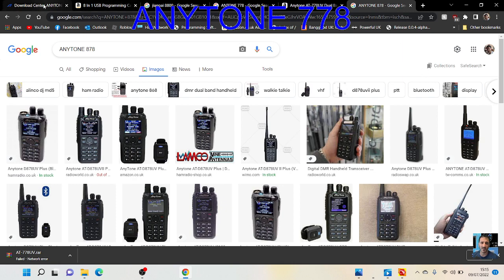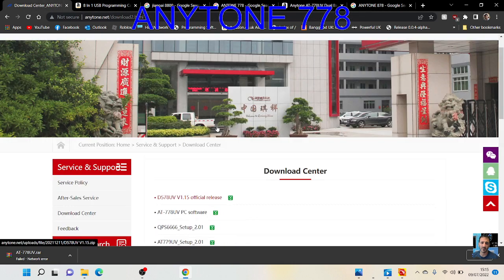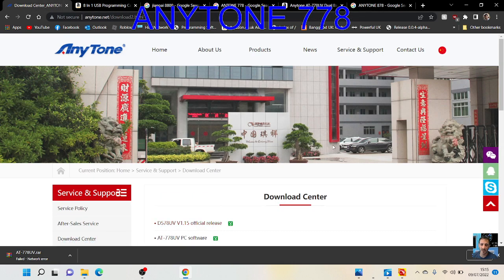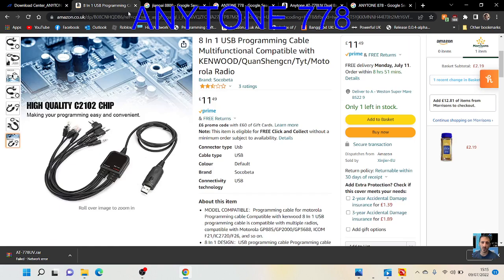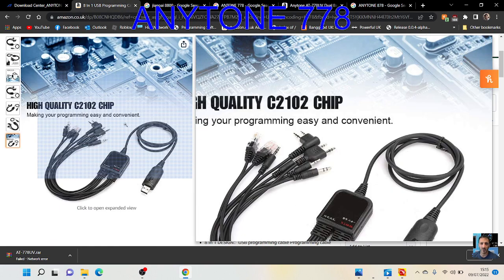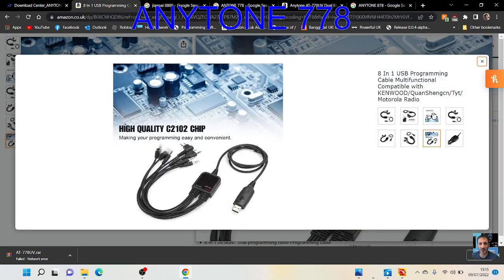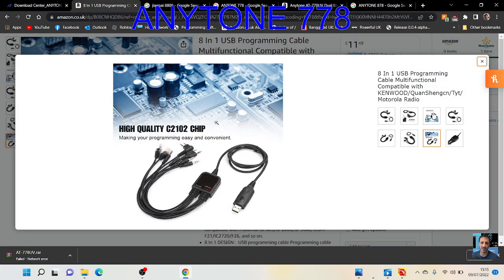So 73, thanks for watching my channel. All the links will be in the description. Catch you on air. Please remember to like and subscribe to my channel. 73.